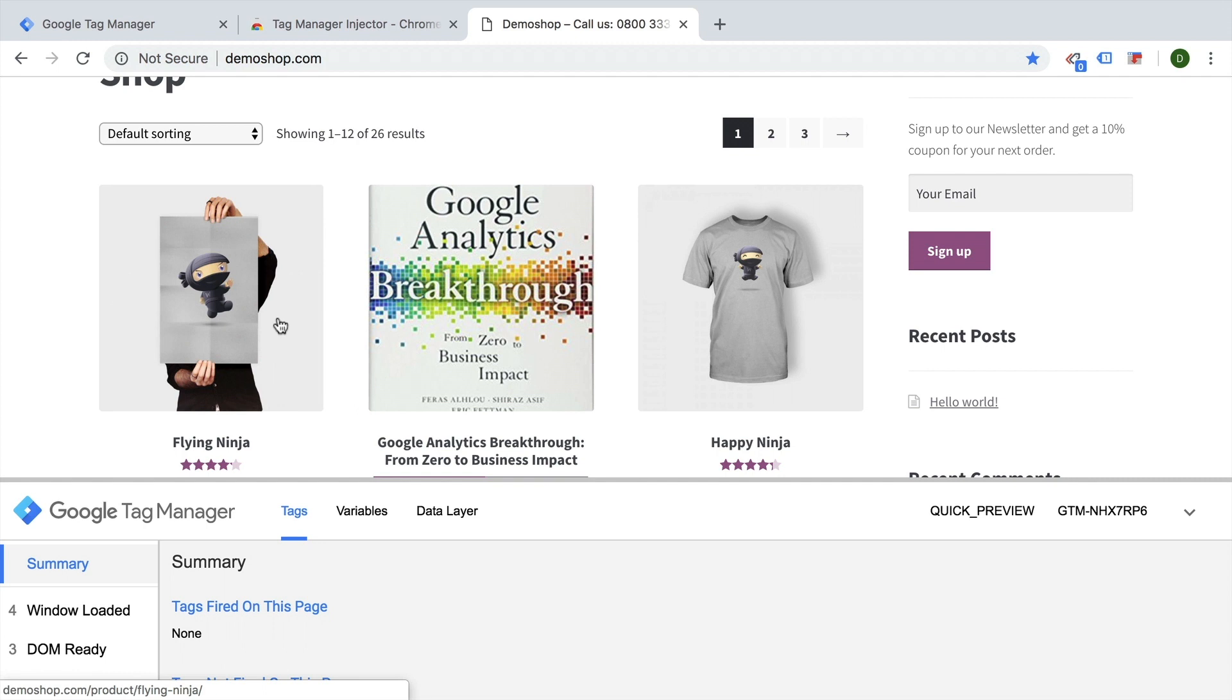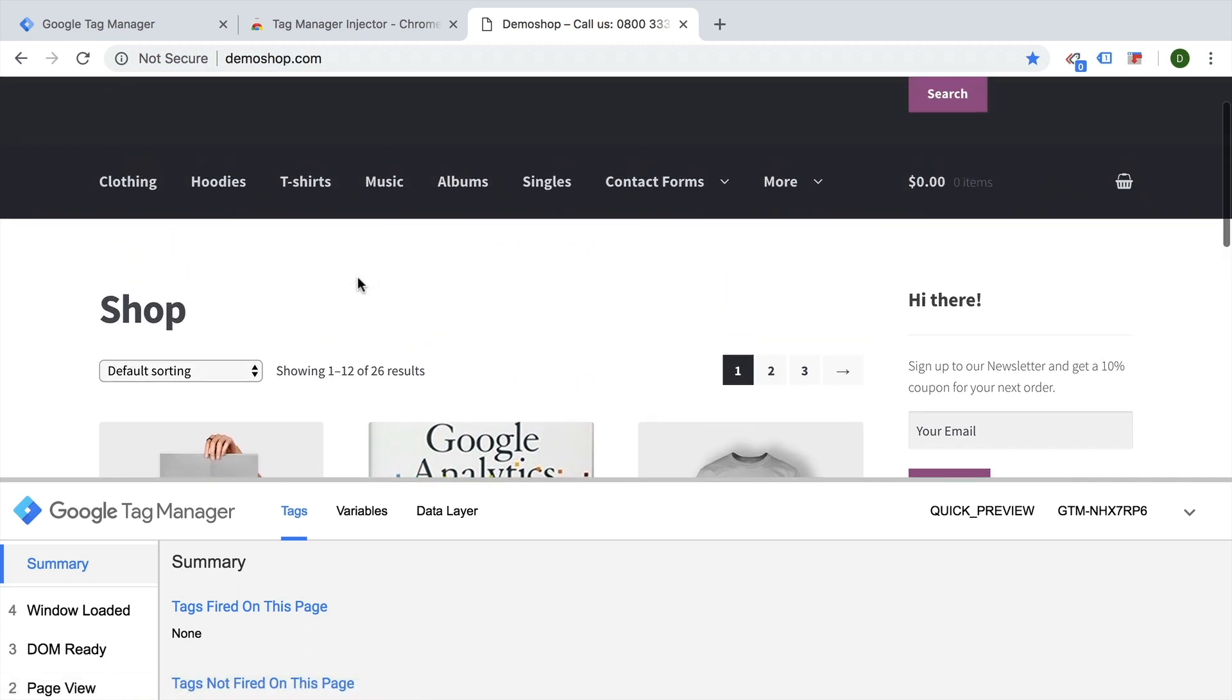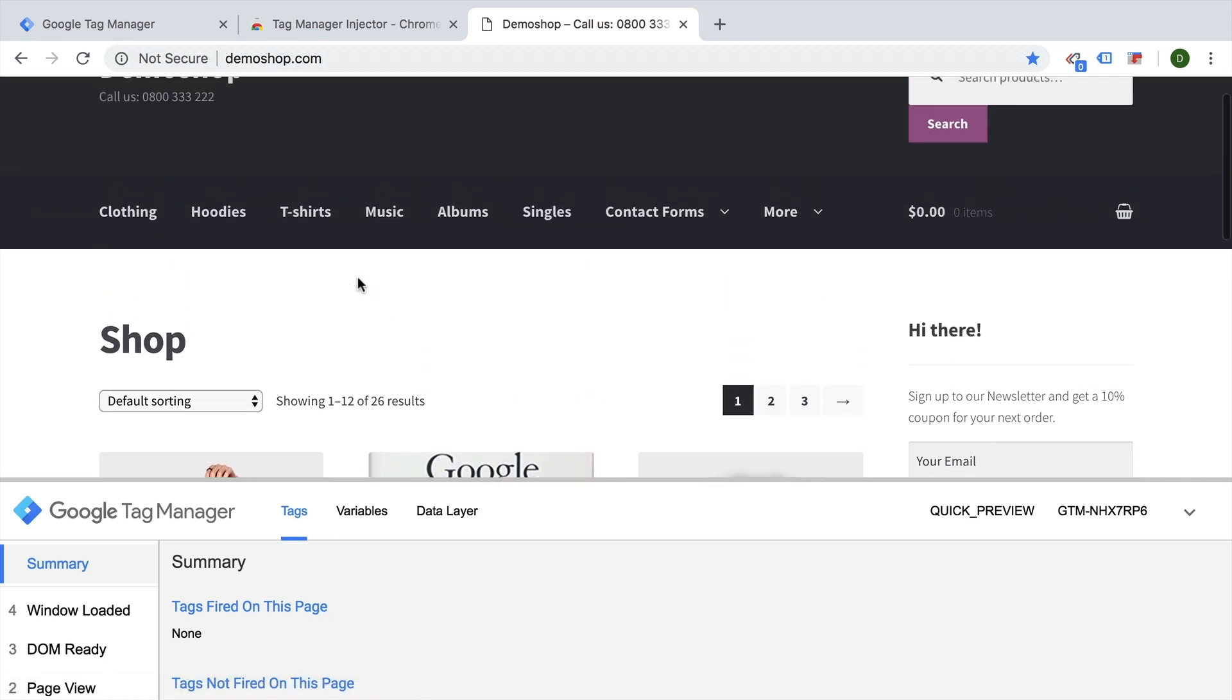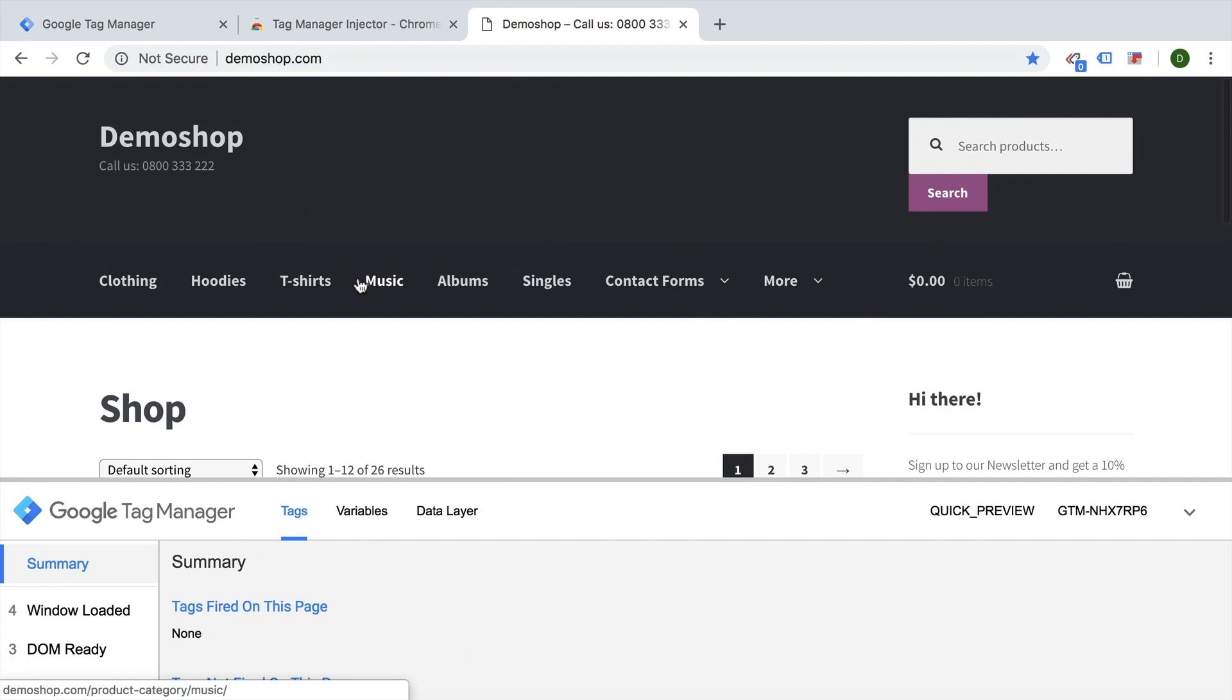Now remember, this only injects the GTM code onto this website on your browser. So this is not happening for anybody else, not for your clients, not for anybody else that is visiting the website, only on your browser on your computer.